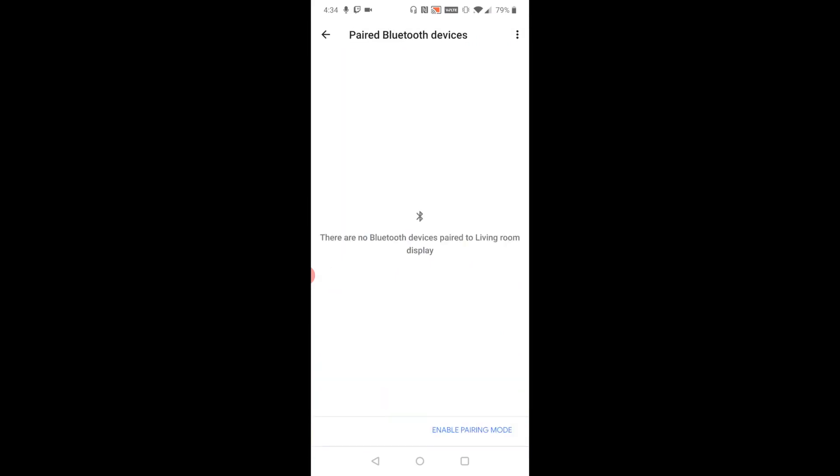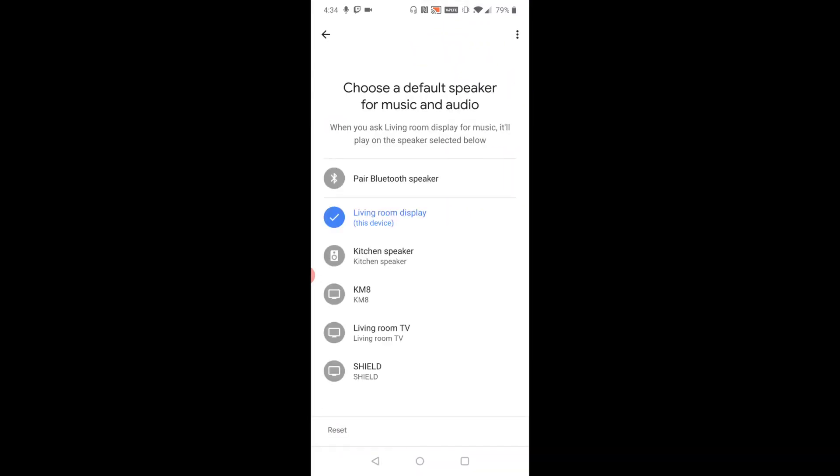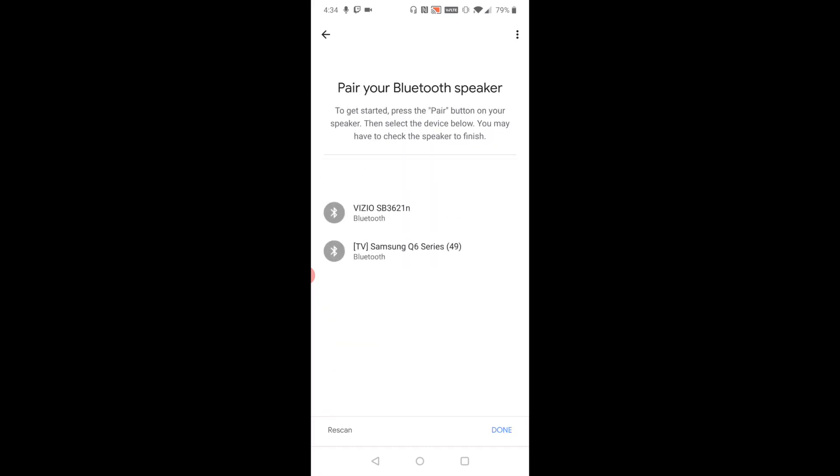And then click enable pairing mode down in the bottom right-hand corner. Pairing mode is now activated. Now I'm going to go back one page and then go down and click where it says default music speaker. Click on that, and then click where it says pair Bluetooth speaker.